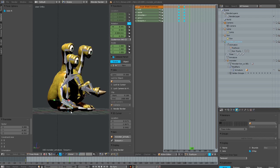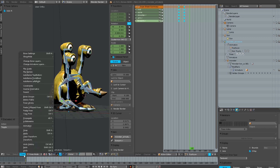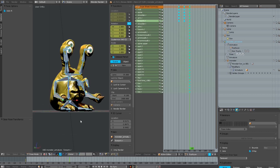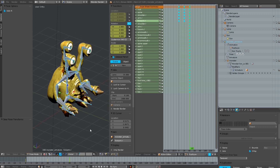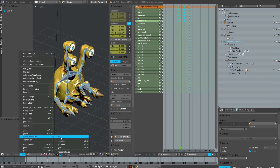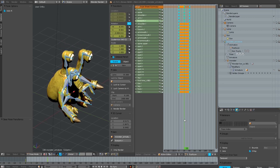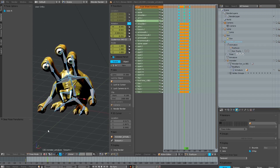Then I select the last frame for the animation and select all bones by pressing the A key. I choose Pose > Clear Transform > All, and then all bones switch back to the position they are defined — the default position when I created the model. I do the same for the first frame, and then I have an animation which is a good start. It's not perfect, but it's a good starting point.